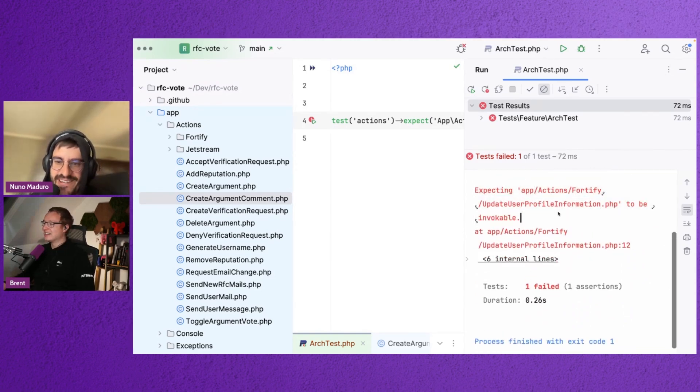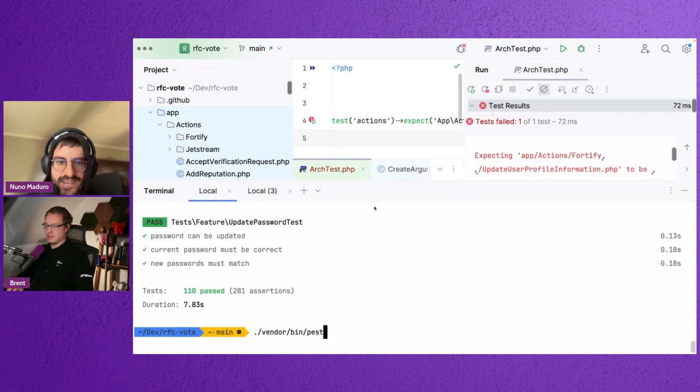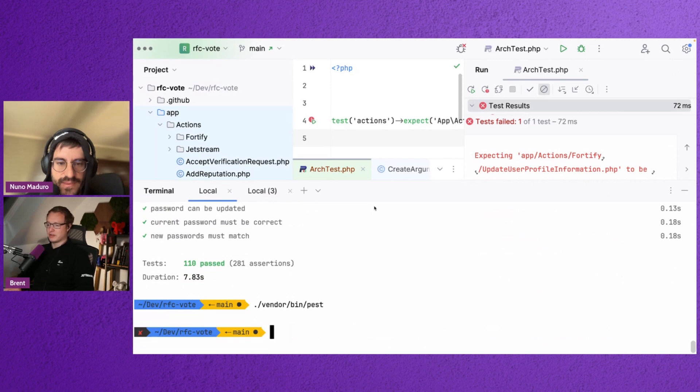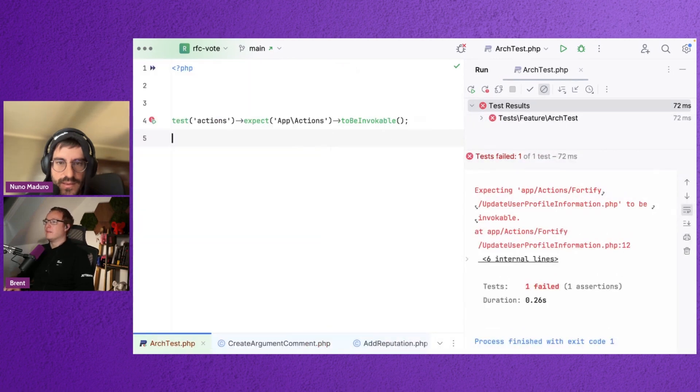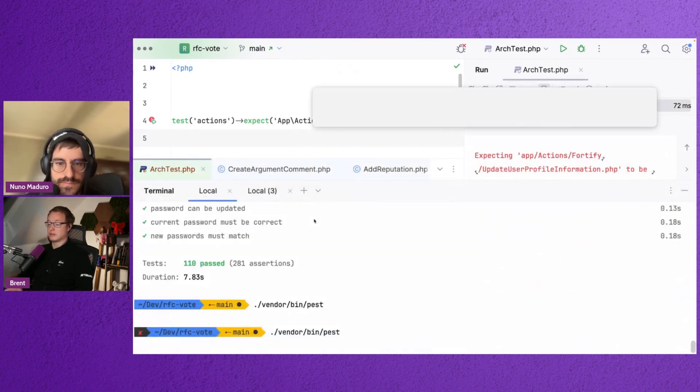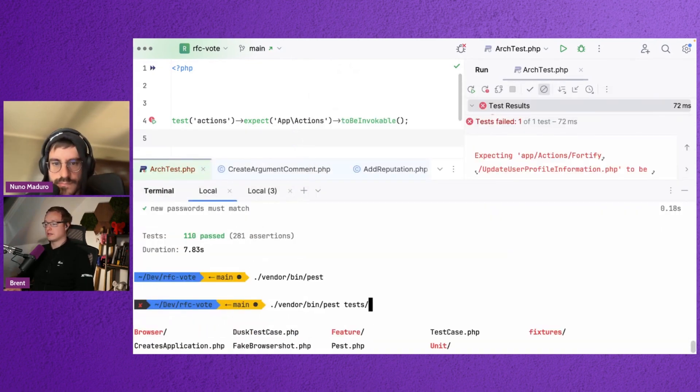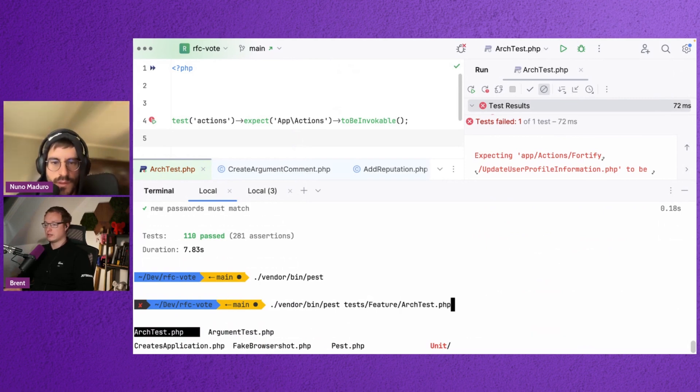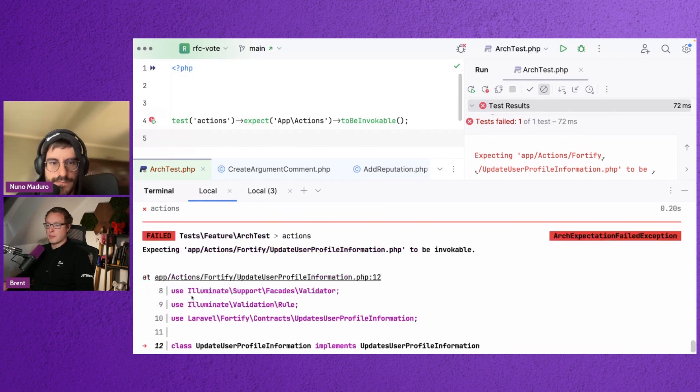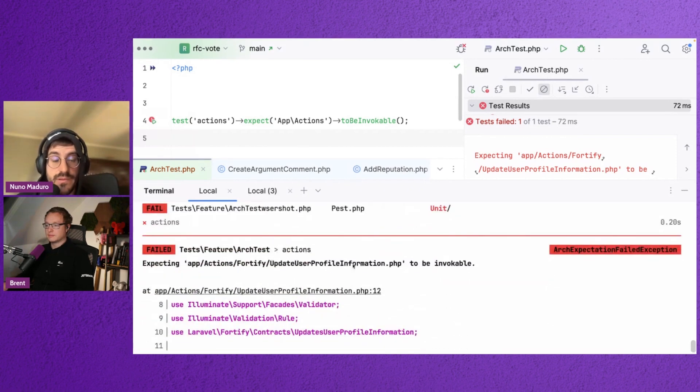Okay. Let me actually... I want to see this output. I should definitely add an alias for Pest. Arch test. So it was... Oh, tests. Feature. Arch test. Yeah. You can also now use the only if you want. But yeah, let's keep it like this.